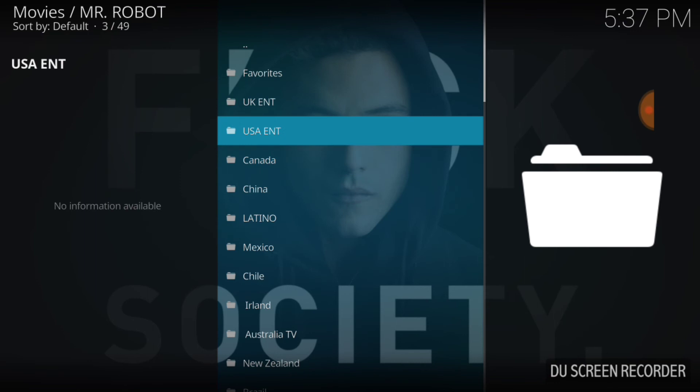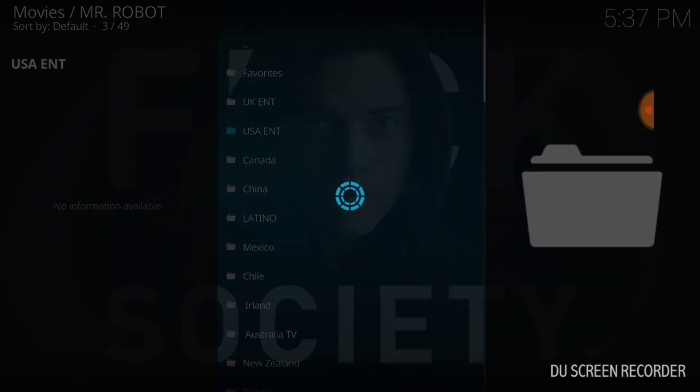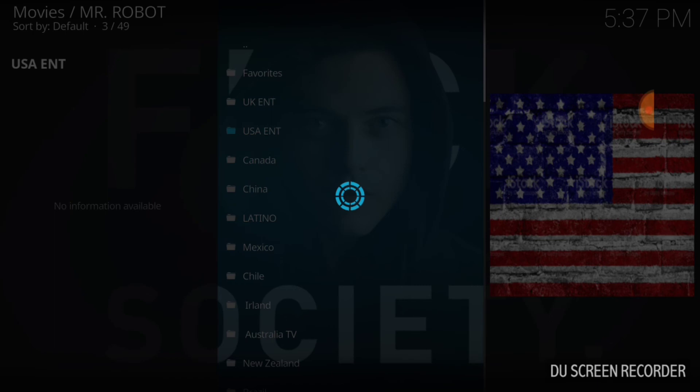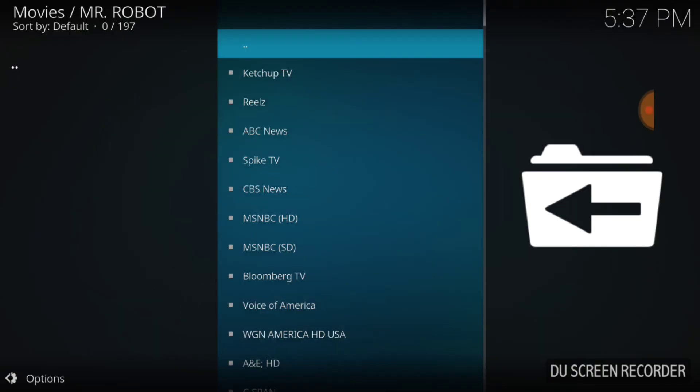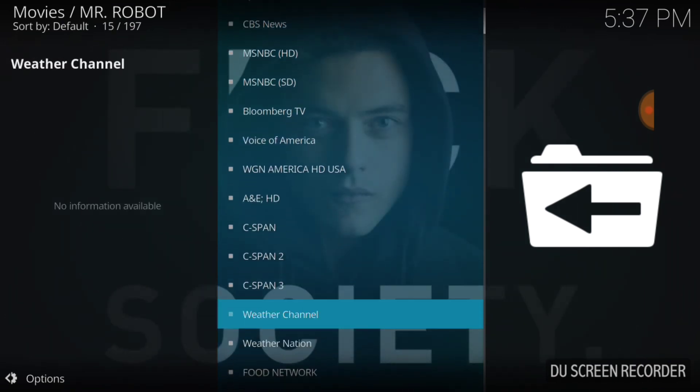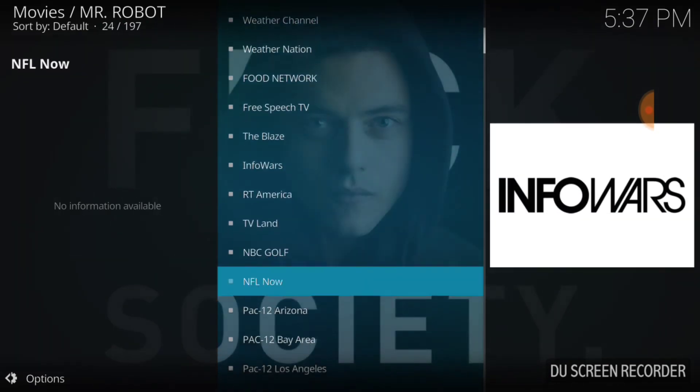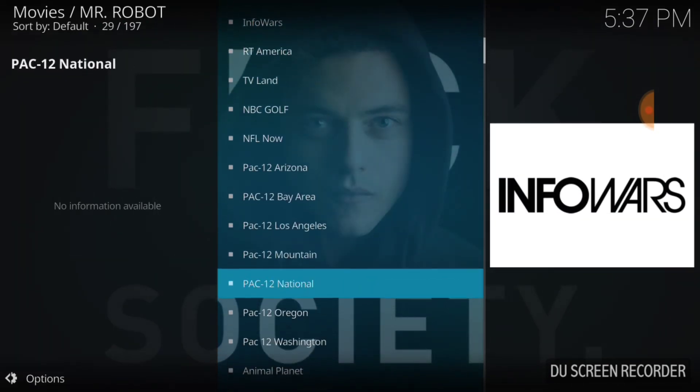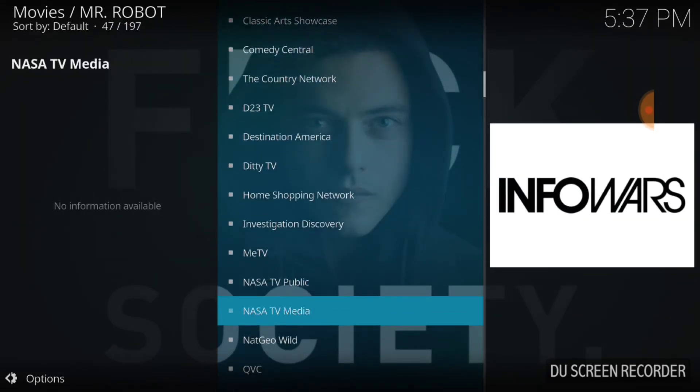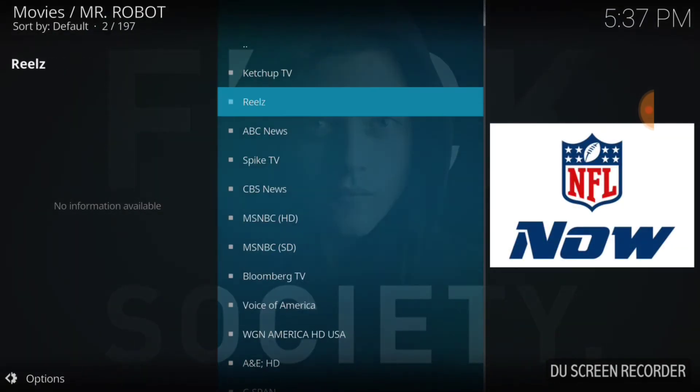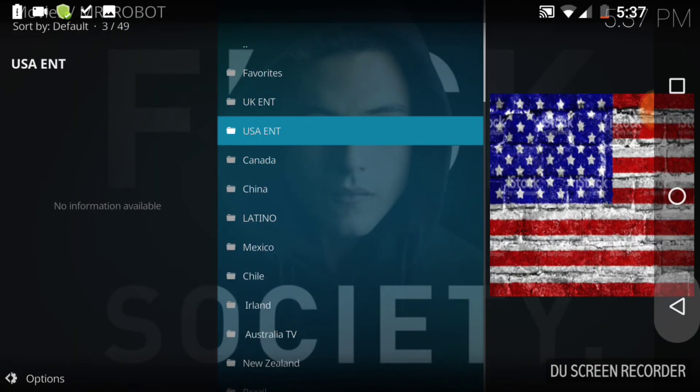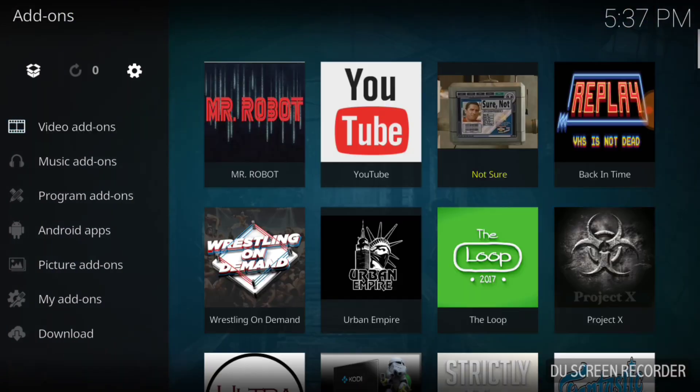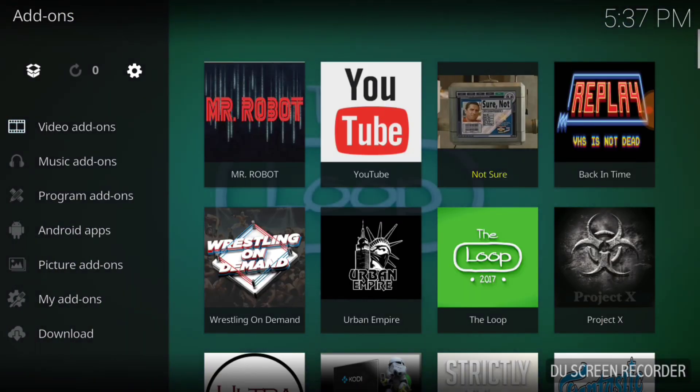Let's go ahead and select USA Entertainment and see what pops. Catch Up TV, which most of us already have, Reels, ABC News, Spike TV, CBS News. Okay, so it looks like this is like IPTV TV land. I mean, you know, content, content, content, guys.